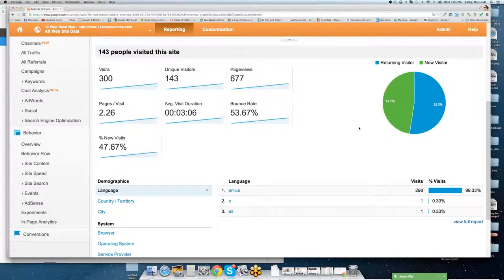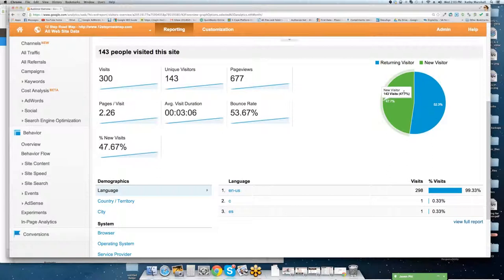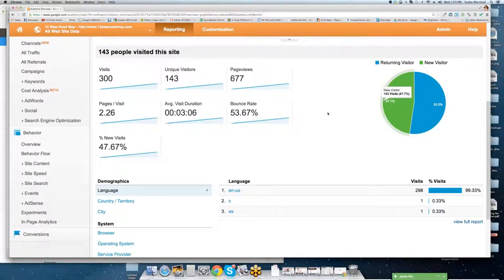So this is going to depend entirely on the type of website that you have. If you have Bank of America website and you have a million people or a million plus or a few million people from around the world coming and logging in to check their bank account on a regular basis, your returning visits are going to be very high. If you're trying to market and drive new traffic and unique visitors to the website, then hopefully your new visits are going to be very high.